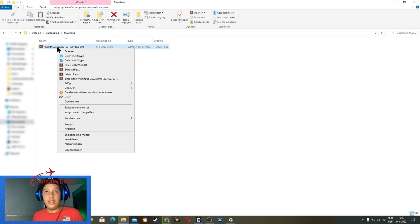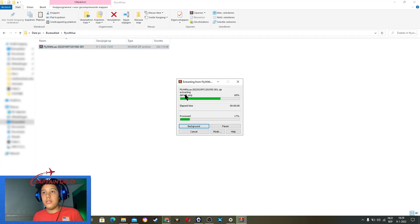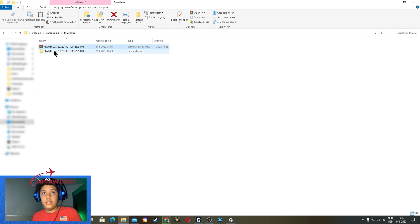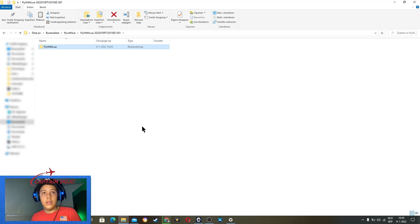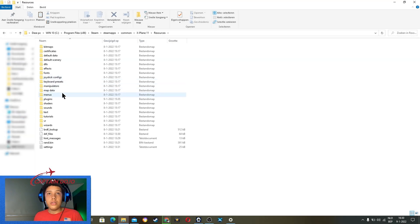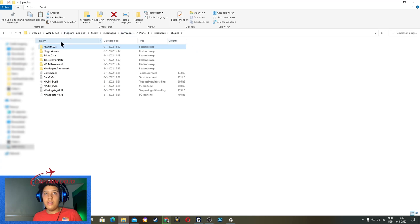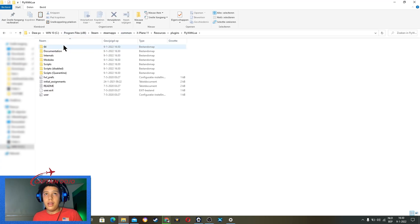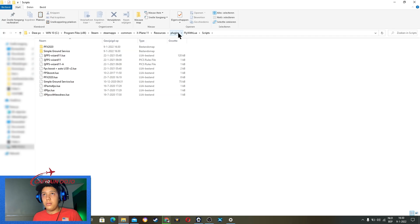Once you've downloaded, you can just hit 'Extract to' and then just this name — just hit this. You have to wait a little bit, and then you've got this Fly with Lua folder. Go inside the Fly with Lua folder and just hit Ctrl C. Then you have to go to where your X-Plane is installed. Once you are there, go to Resources and Plugins, and then just do Ctrl V. Now it's going to copy over, and now you have your Fly with Lua with all the plugins already installed.